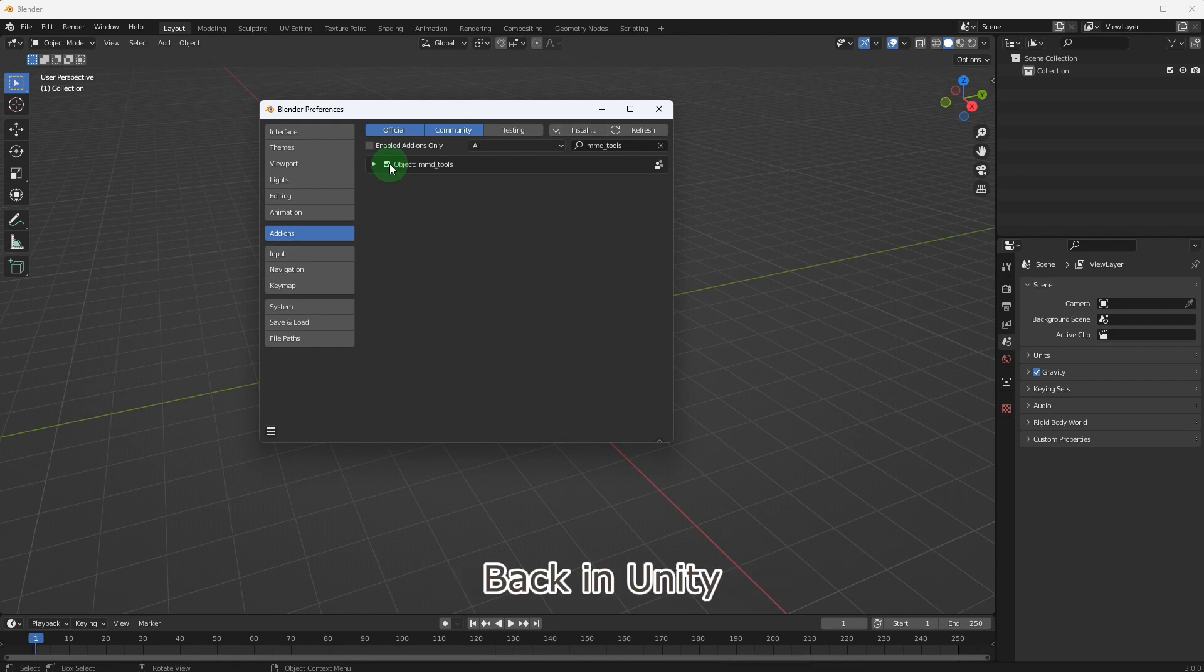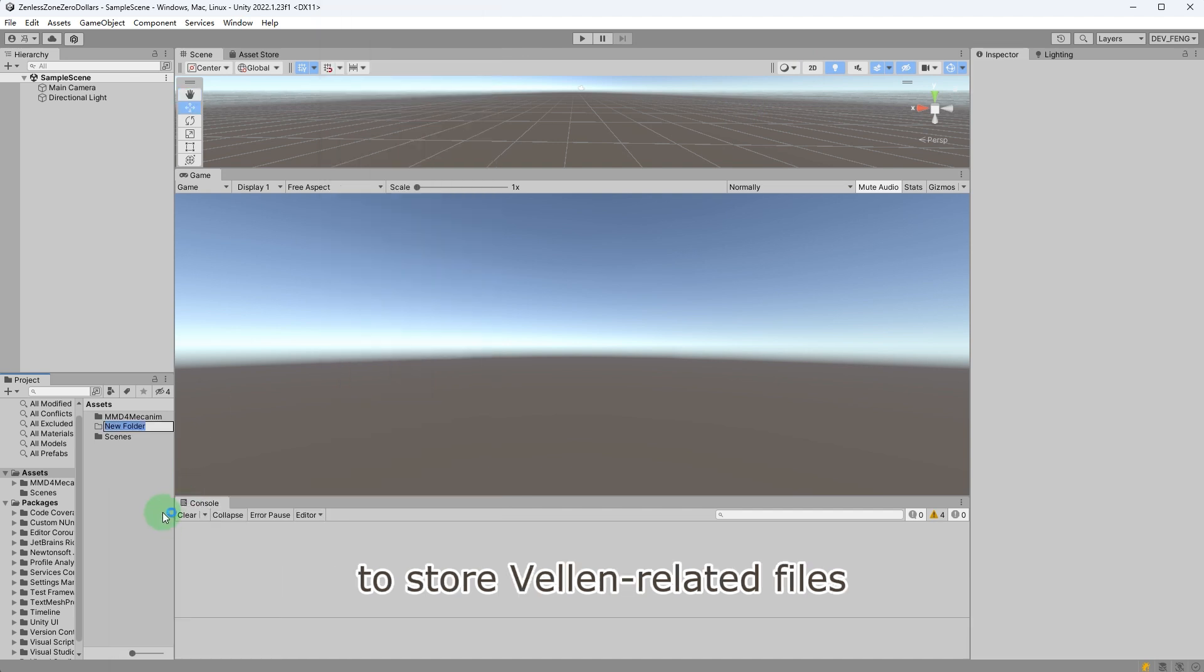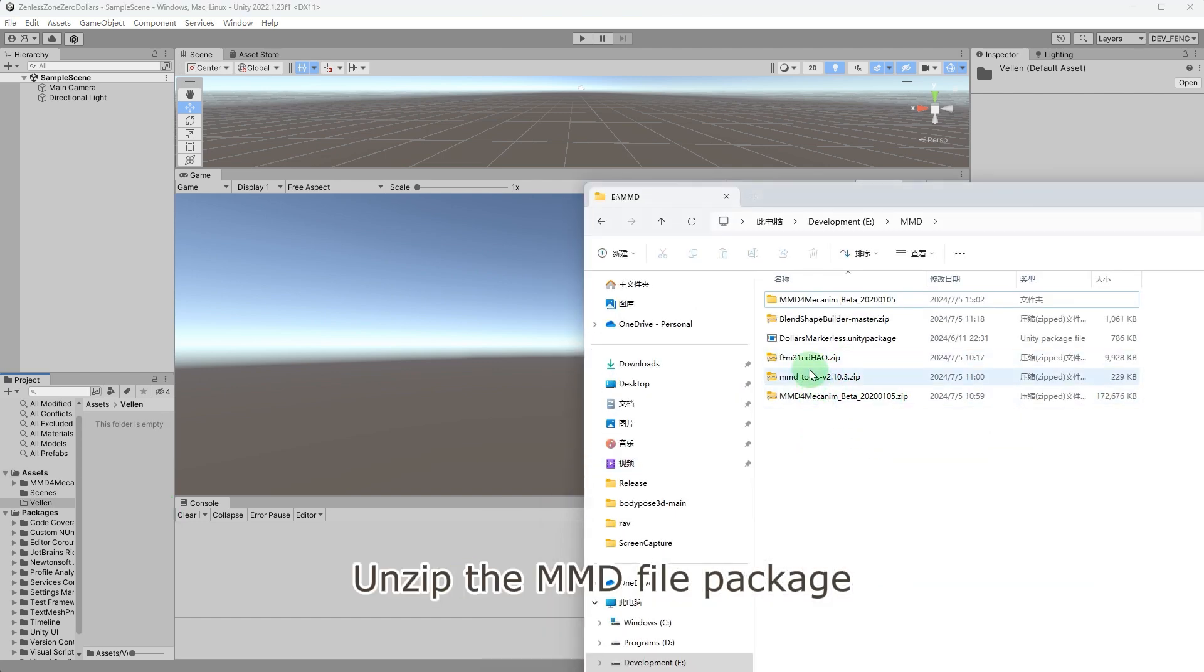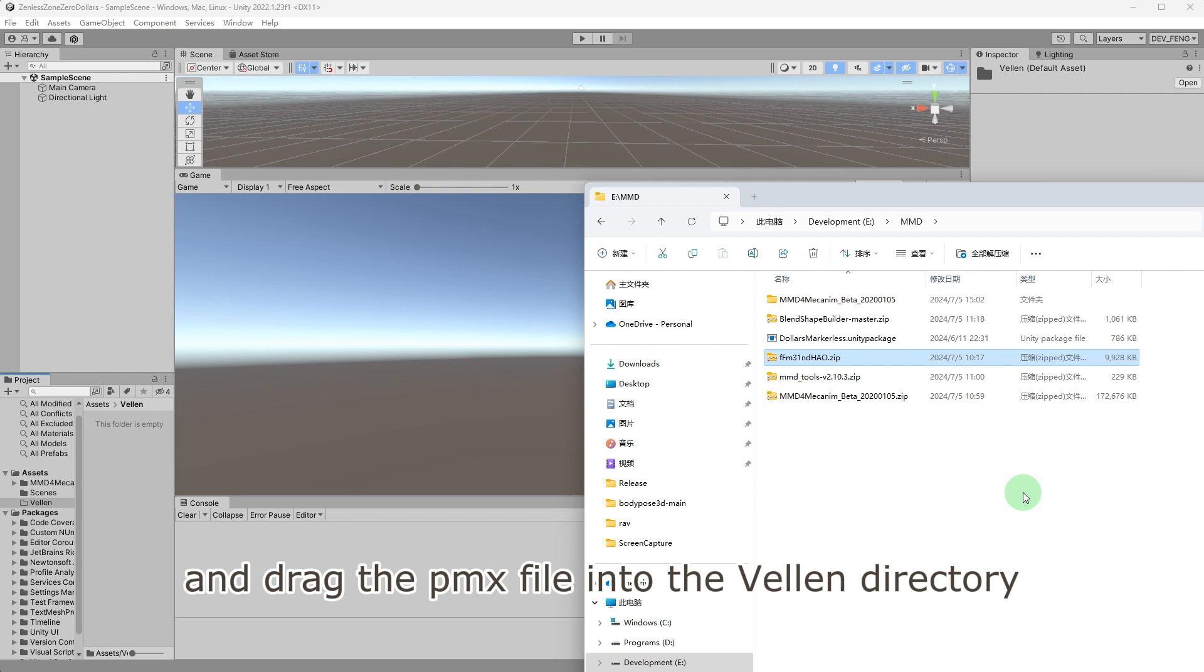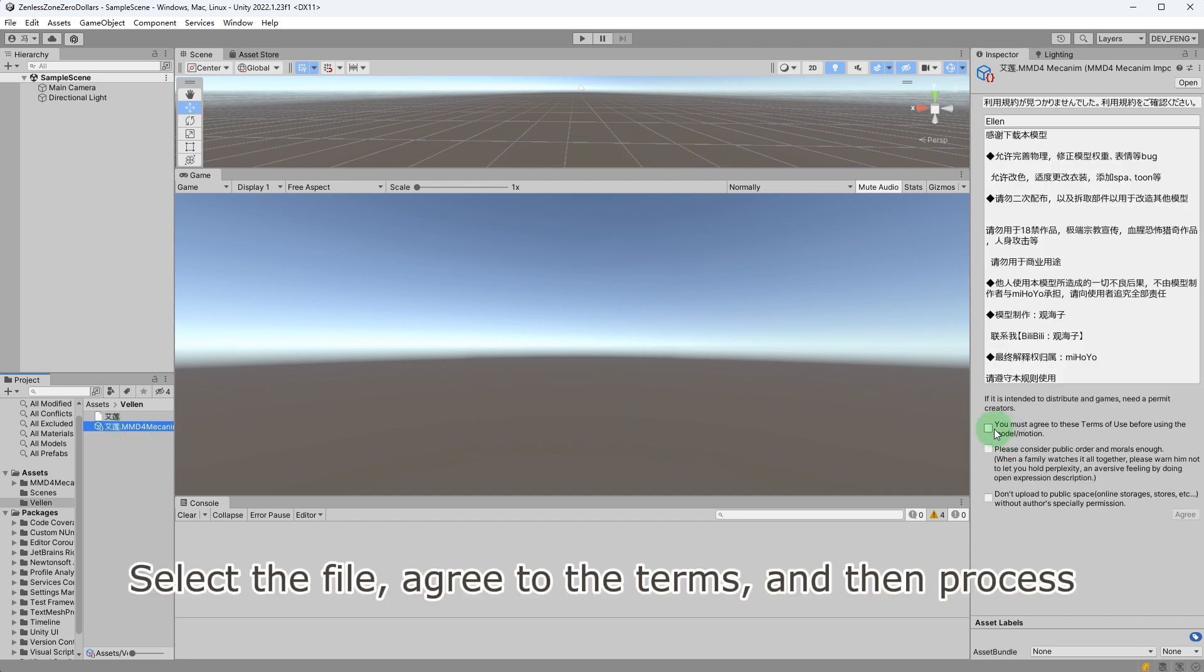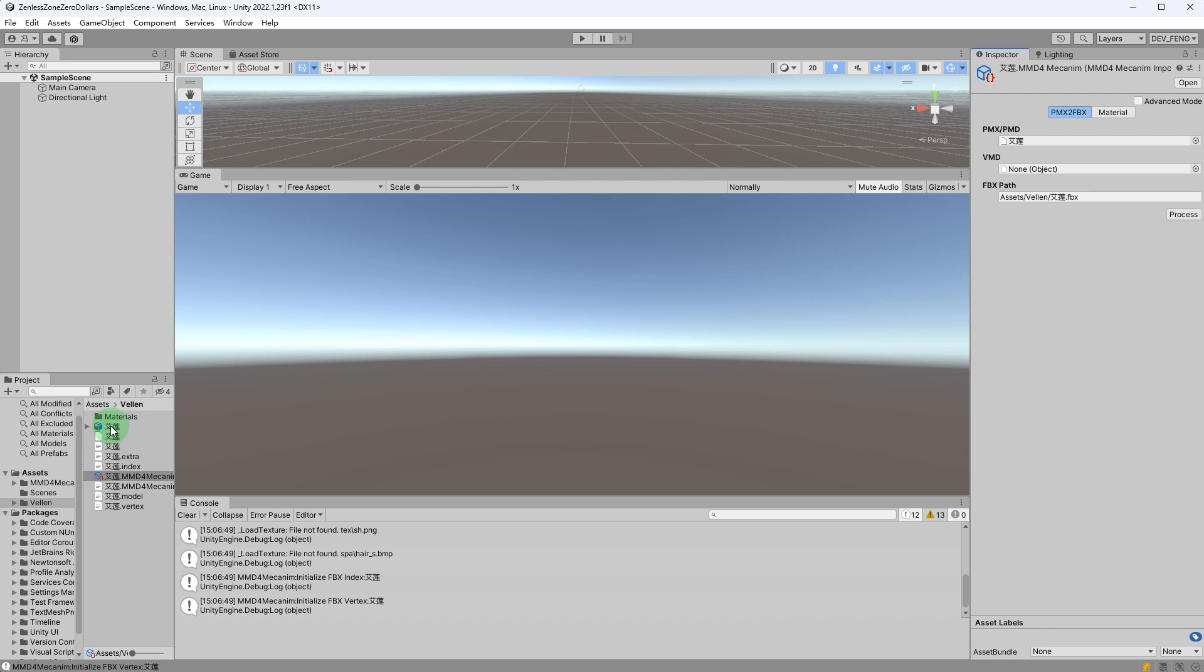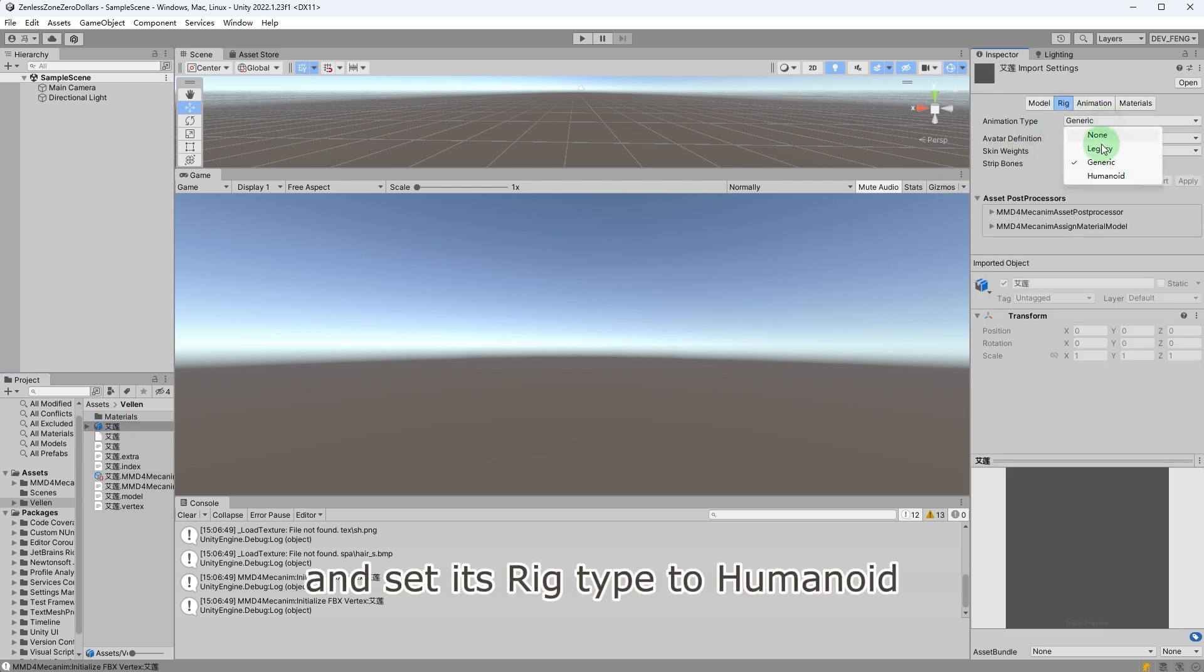Back in Unity, create a directory named Velen to store Velen related files. Unzip the MMD file package and drag the PMX file into the Velen directory.